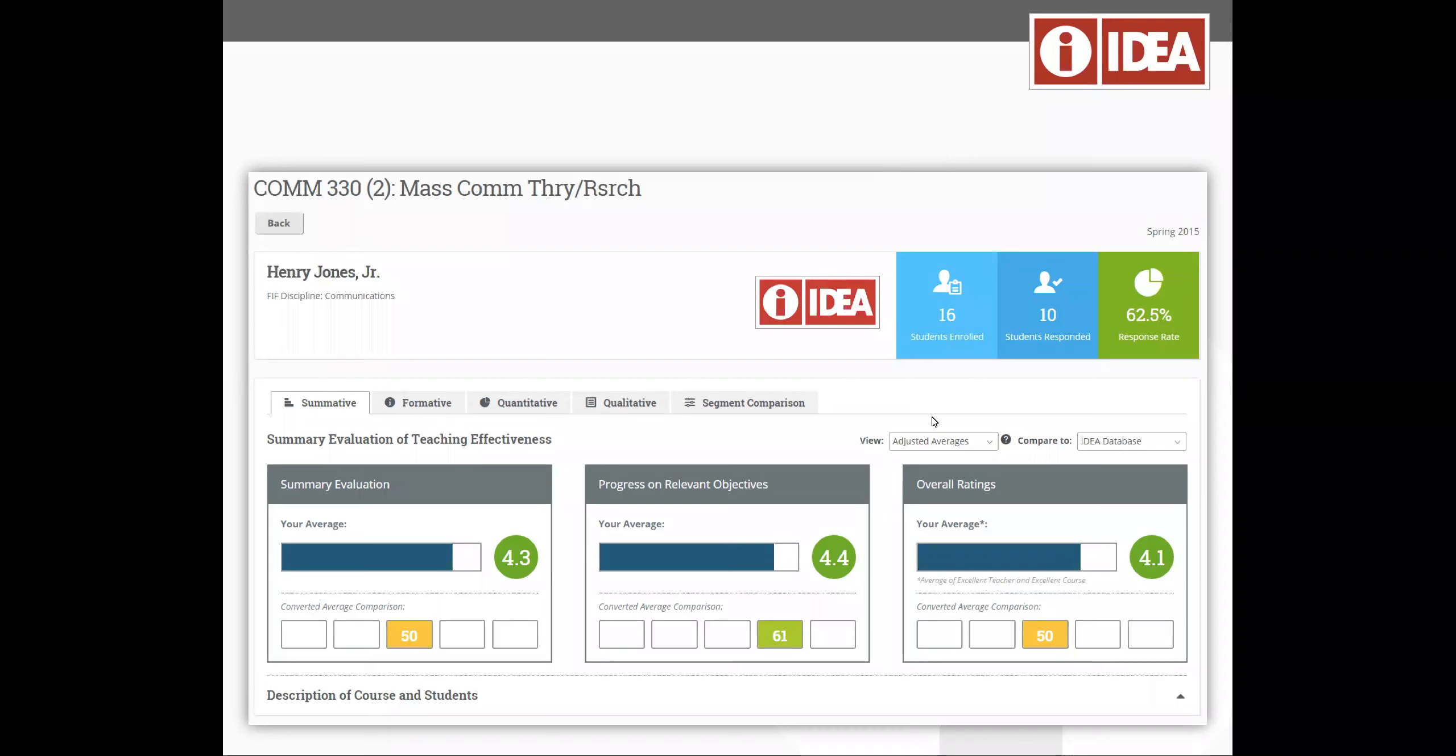We have over 300,000 courses in our IDEA database and so when they're looking at the comparative scores and they toggle between those comparisons, they can see their numbers, their ratings in a context related to the national database, the discipline level database, and even at the institutional level.